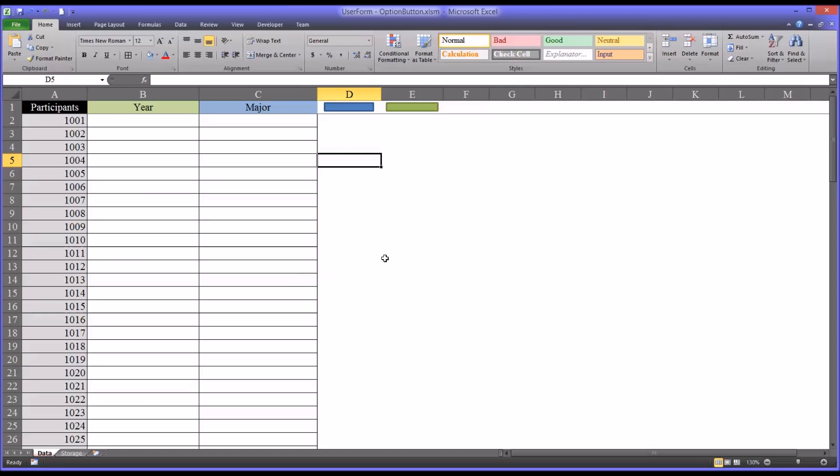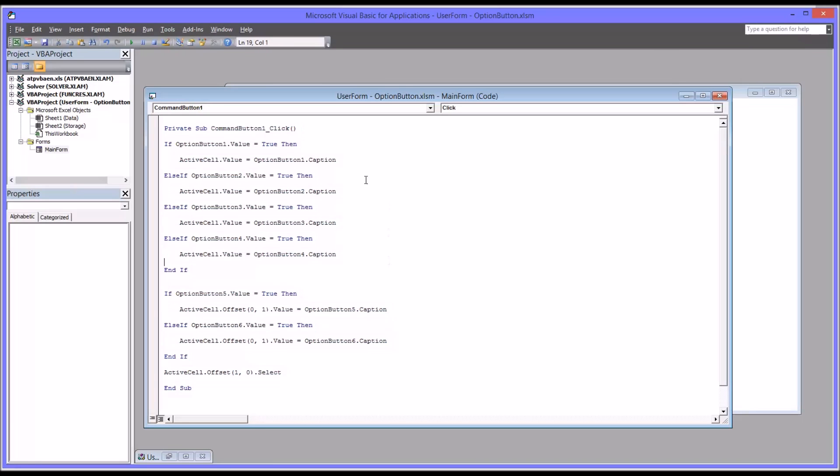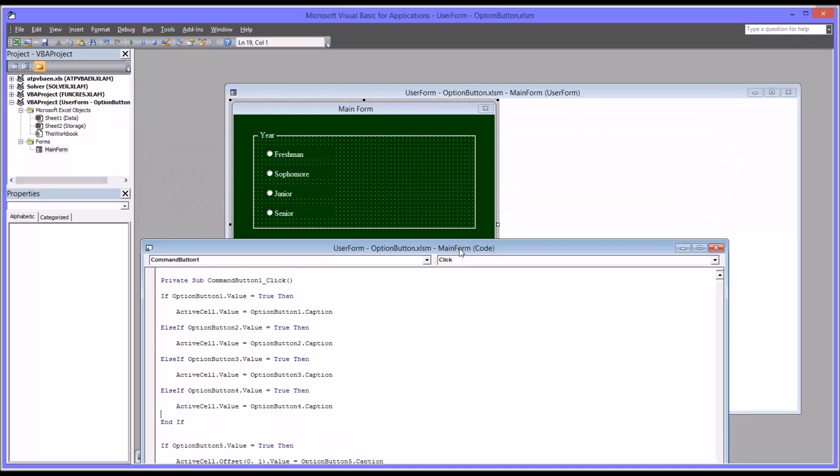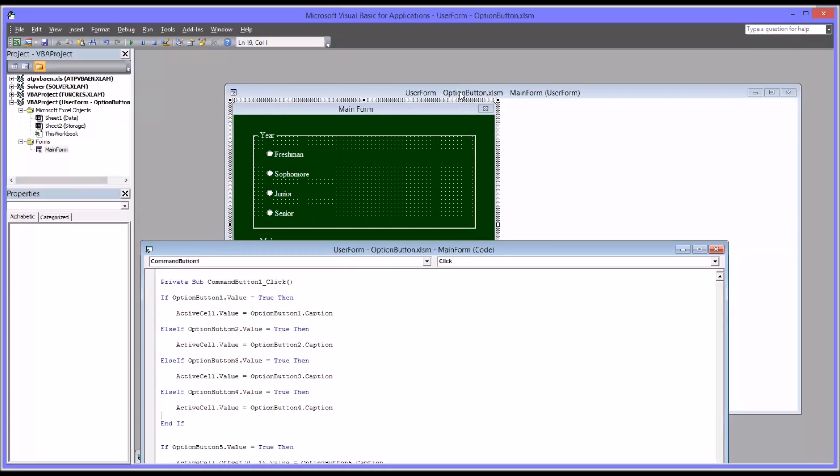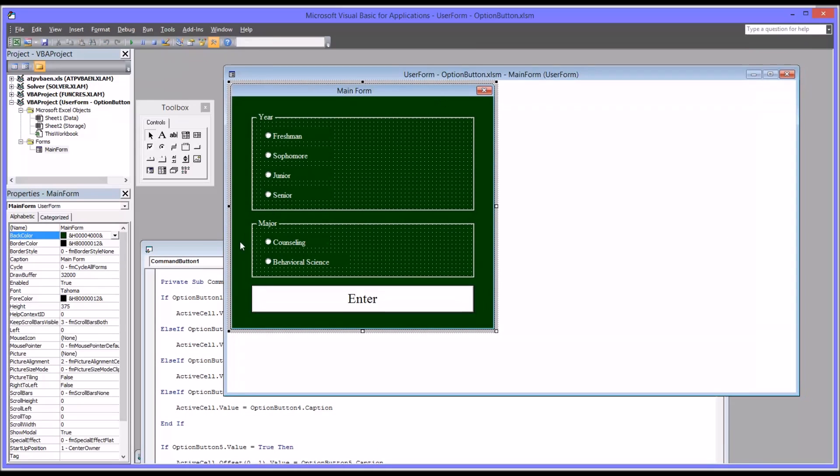We're going to move to the code view which is Alt F11 and you can see here's all the code for the original user form and here's the original user form in code view.